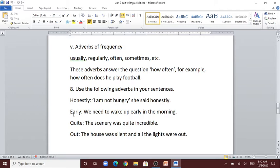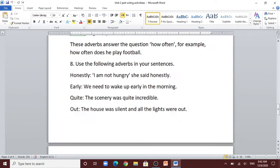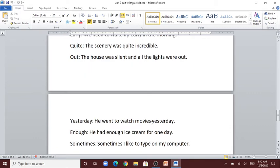Number 3: quiet — the scenery was quite incredible. Number 4: out — the house was silent and all the lights were out. Number 5: yesterday — he went to watch movies yesterday. Number 6: enough — he had enough ice cream for one day. Number 7: sometimes — sometimes I like to type on my computer.